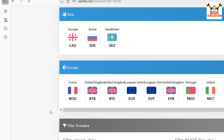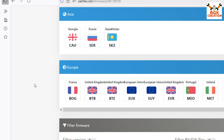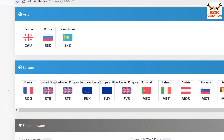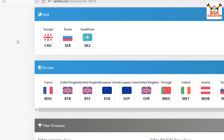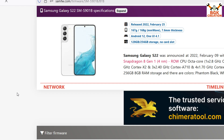Scroll down and you will see firmware categorized by region, such as Asia and Europe. In my case I have a Europe phone, so I will flash the Europe region ROM — BTB. If you know your region, click the appropriate one. For example, I will click the United Kingdom BTB firmware and the next page will open.